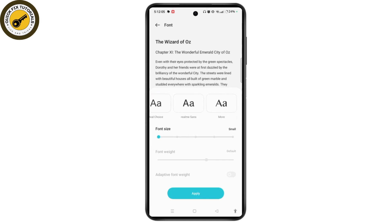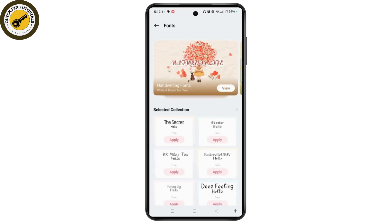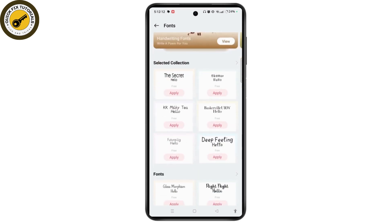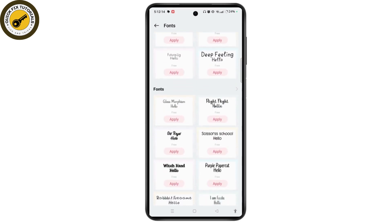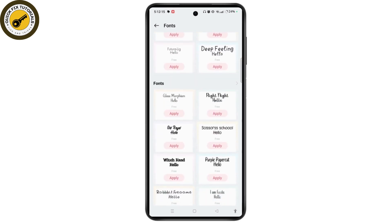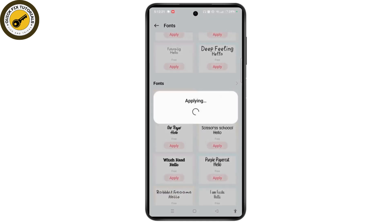You can tap on the More button and here you will get different kinds of font styles. Select any one as per your choice. For example, let's select Glass Morphism — this one is free — and tap the Apply button.